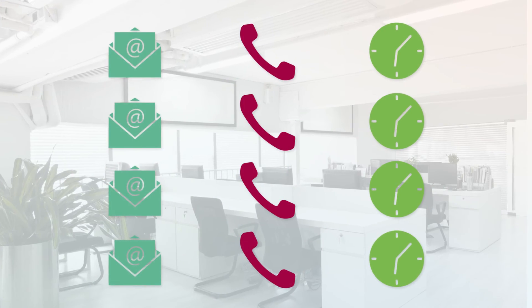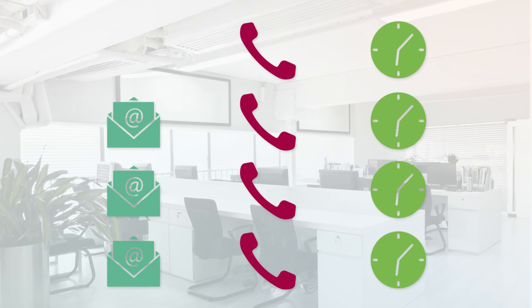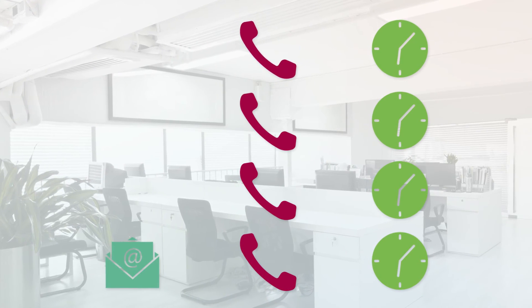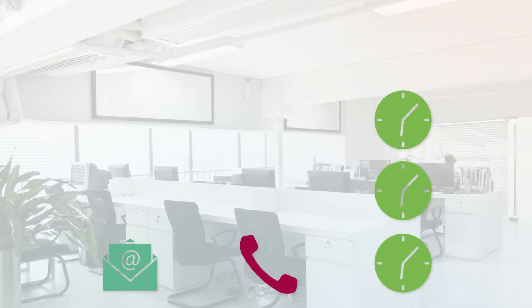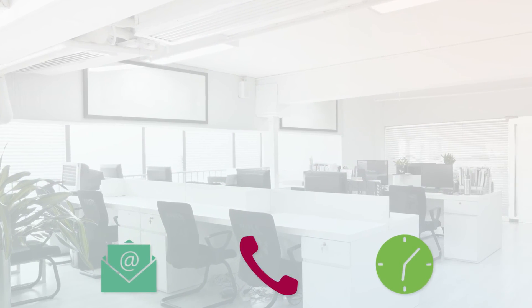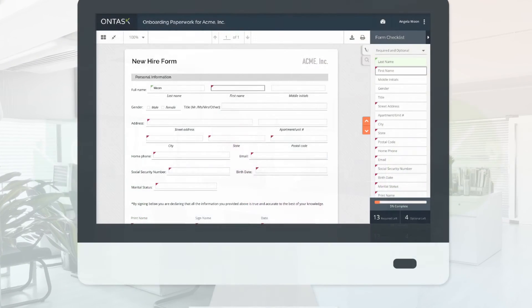With Accusoft's newest workflow tool, there are fewer emails and phone calls and the onboarding process is more efficient.